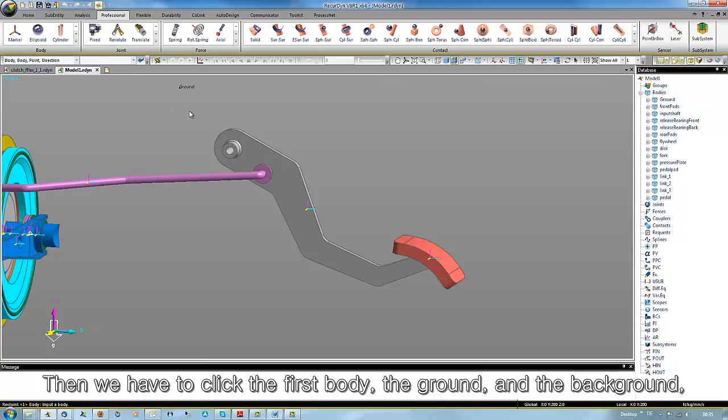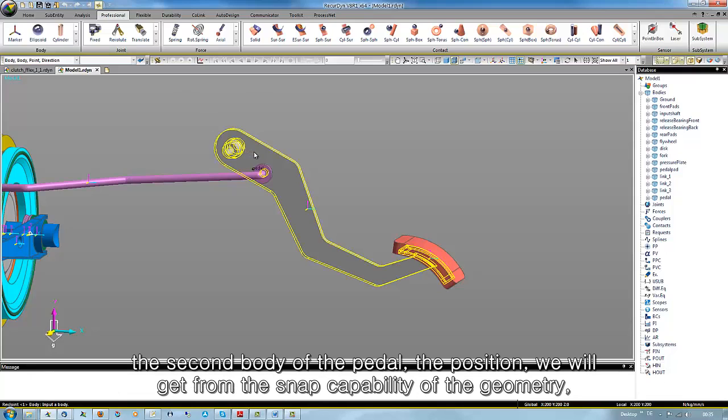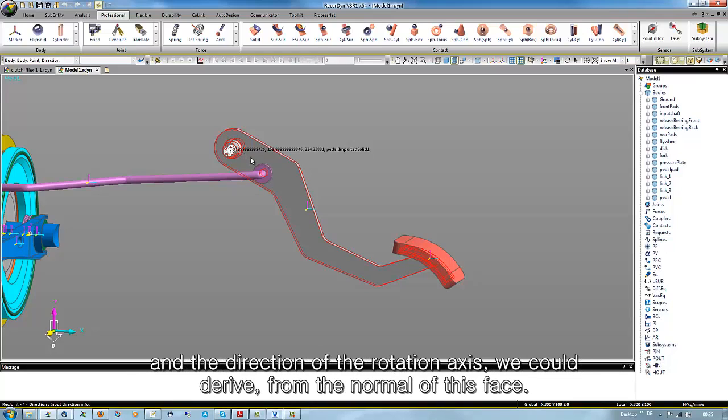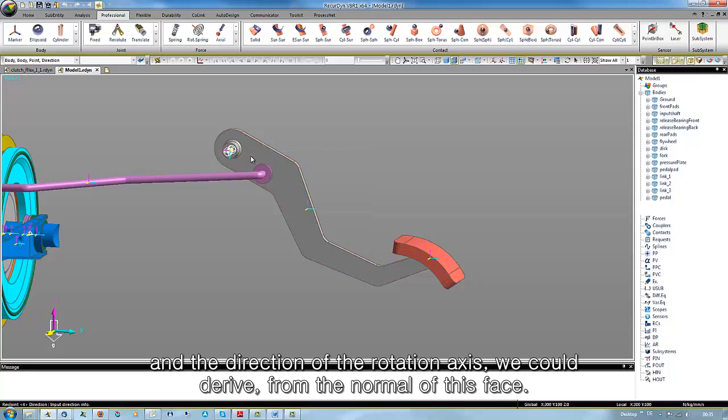Then we have to click the first body, the ground in the background, the second body, the pedal, the position we will get from the snap capabilities of the geometry and the direction of the rotation axis we could derive from the normal of this face.